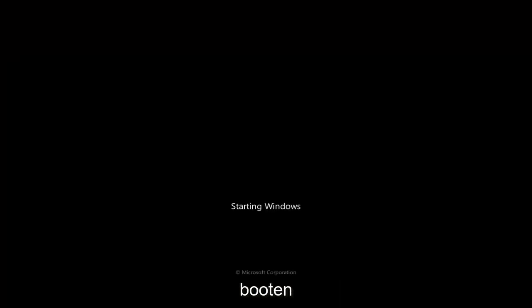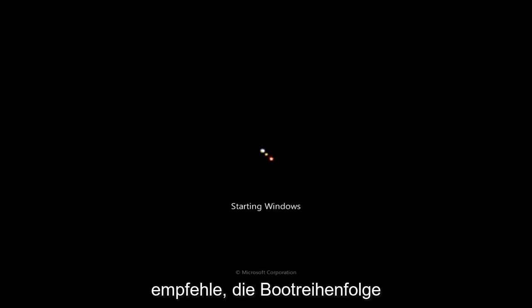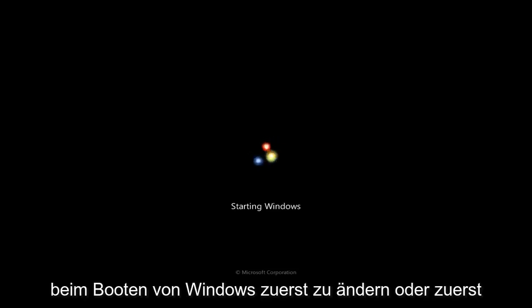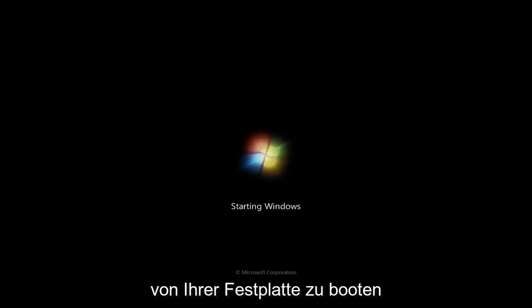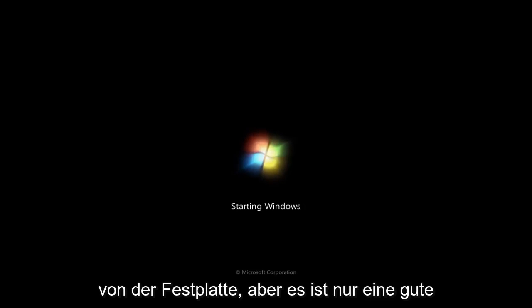Now I should note, if you change the boot order in order to boot off of a CD or DVD, I'd recommend changing the boot order back to booting from Windows first or booting from your hard drive first. Now if you remove your CD or DVD, at this point it doesn't really matter, it'll still boot off the hard drive,